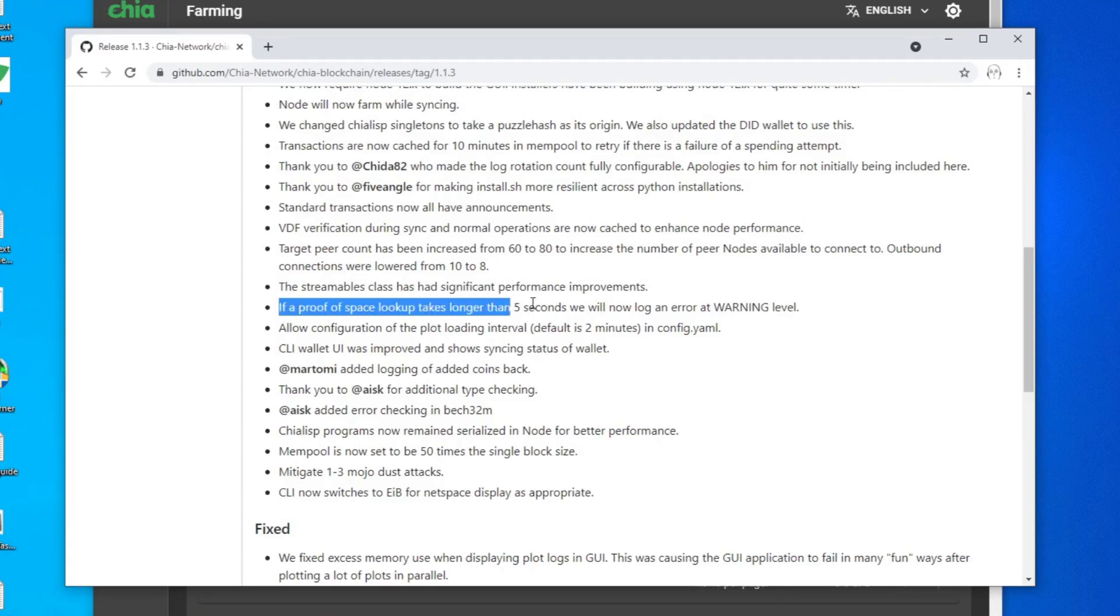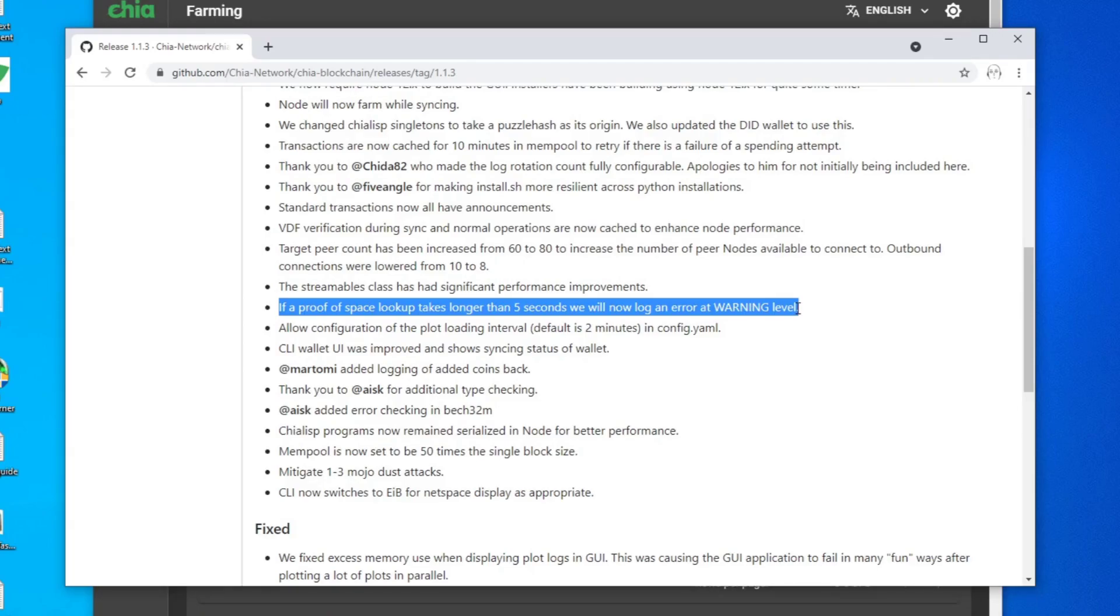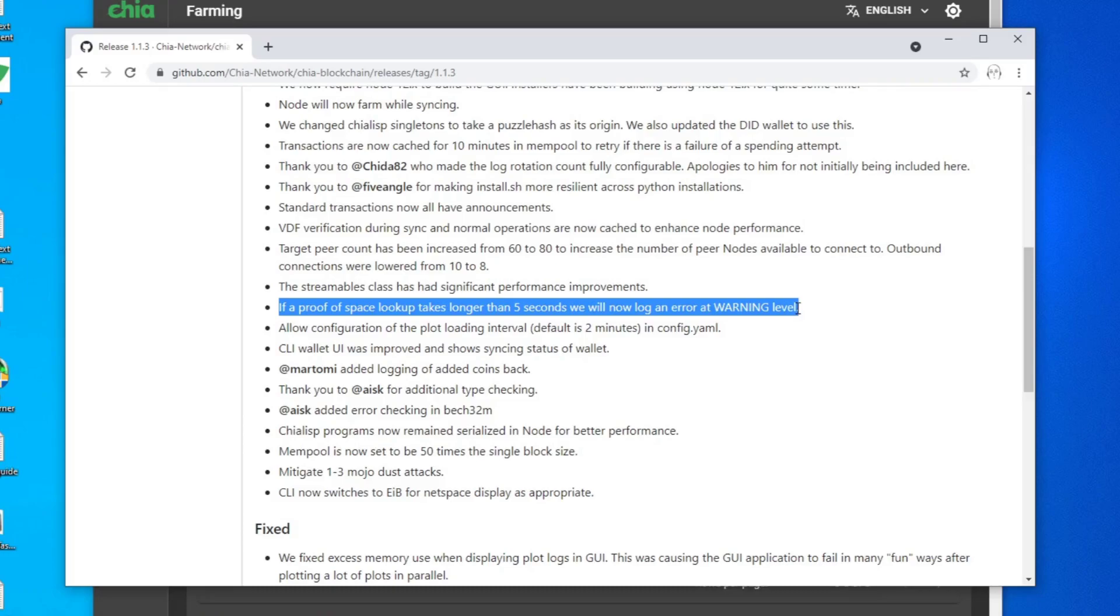It's this line here that says if a proof of space lookup takes longer than five seconds, we will now log an error at warning level. What does this mean? It means that if you are using a slow storage device for farming, it could go over this five second checkpoint, which is basically the time that it takes to proof read your plot.